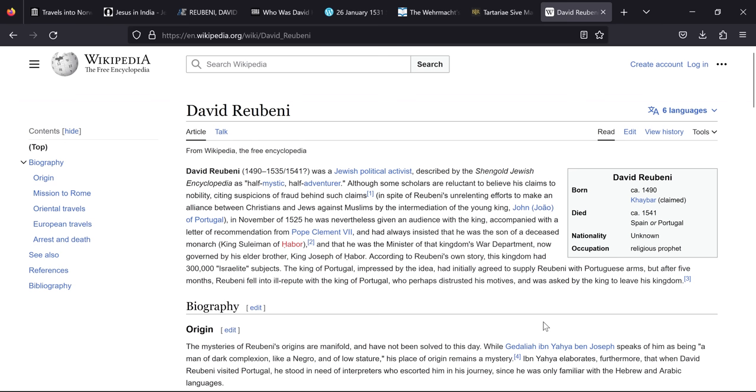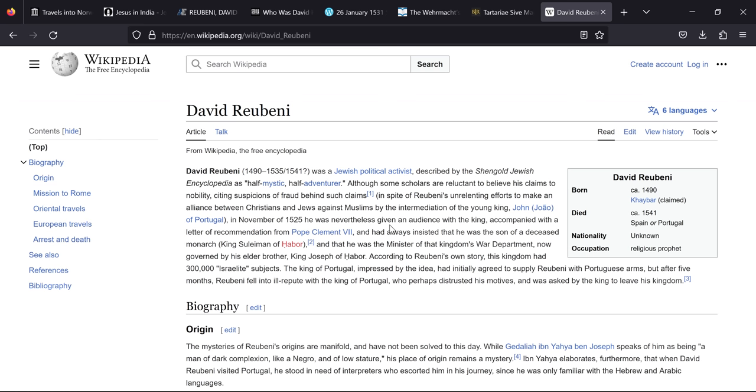Now on to David Rubeni. Obviously Rubeni being the tribe of Ruben, descendant as we talked about them before, keeping the names of the tribes. So David Rubeni was a Jewish political activist described at the Schengold Jewish Encyclopedia as half-mystic, half-adventurer. Although some scholars are reluctant to believe his claims to nobility, citing suspicions of fraud behind such claims, in spite of Rubeni's unrelated efforts to make an alliance between Christians and Jews against Muslims, by the intermediation of the young king John of Portugal in November of 1525, he was nevertheless given an audience with the king accompanied with a letter of recommendation from Pope Clement VII.